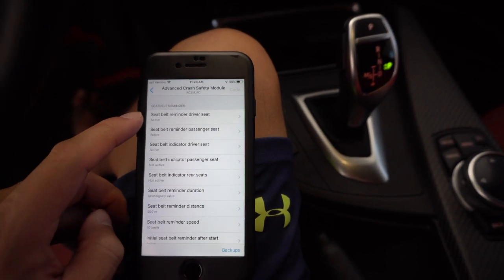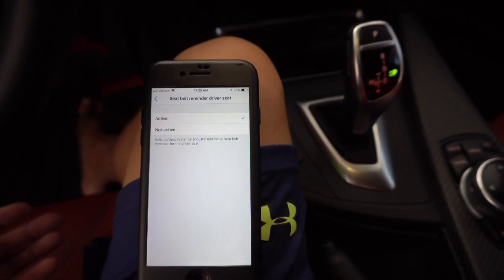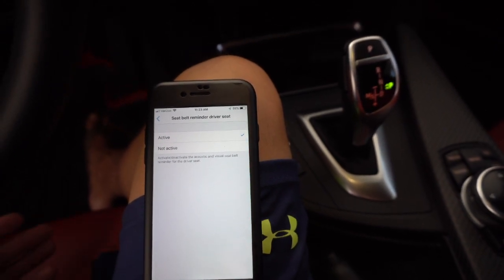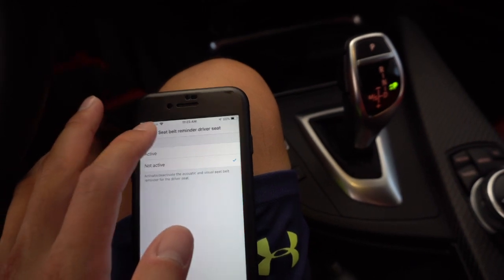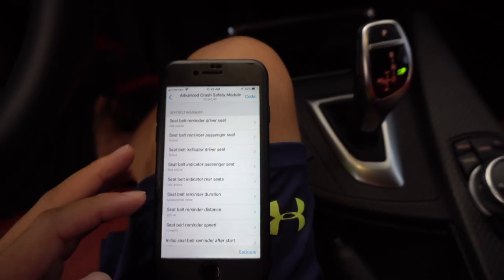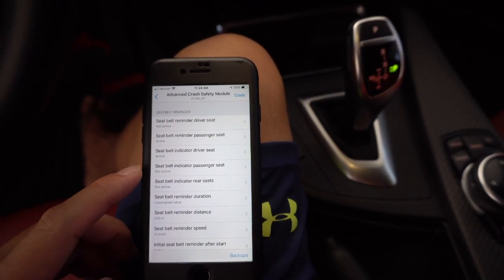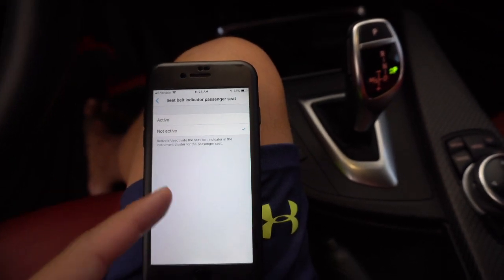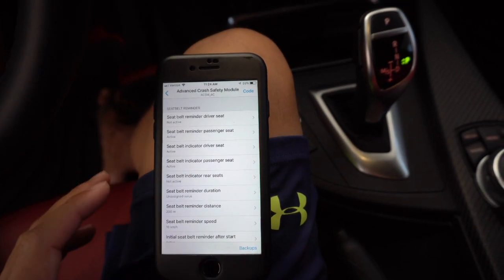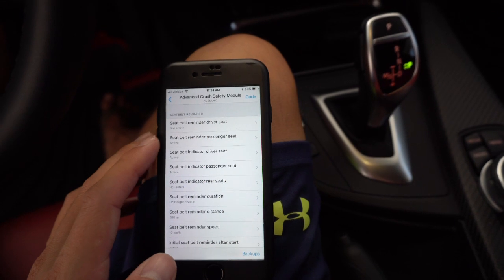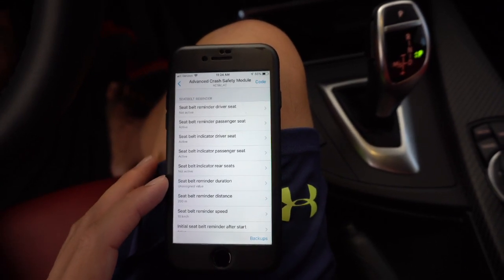I'm going to go into the seatbelt reminder for the driver's seat and actually turn this one off. Not that I don't like having a reminder that I'm not wearing my seatbelt — I do wear my seatbelt all the time — but I frequently move the cars around between garages and I don't want the car yelling at me every time I do that. I'm going to hit 'not active' and go back. I am concerned with the safety of my passengers, so I'm going to go into the safety belt indicator for the passenger seat. I think this will throw an indicator on the instrument cluster that the passenger doesn't have their seatbelt fastened, so I'm going to go ahead and turn that on. The driver's side reminder is off and the passenger seat belt indicator is on. I left the passenger seatbelt reminder on and the rear seats I'm not really going to worry about — I don't ever have anybody in the rear seats.